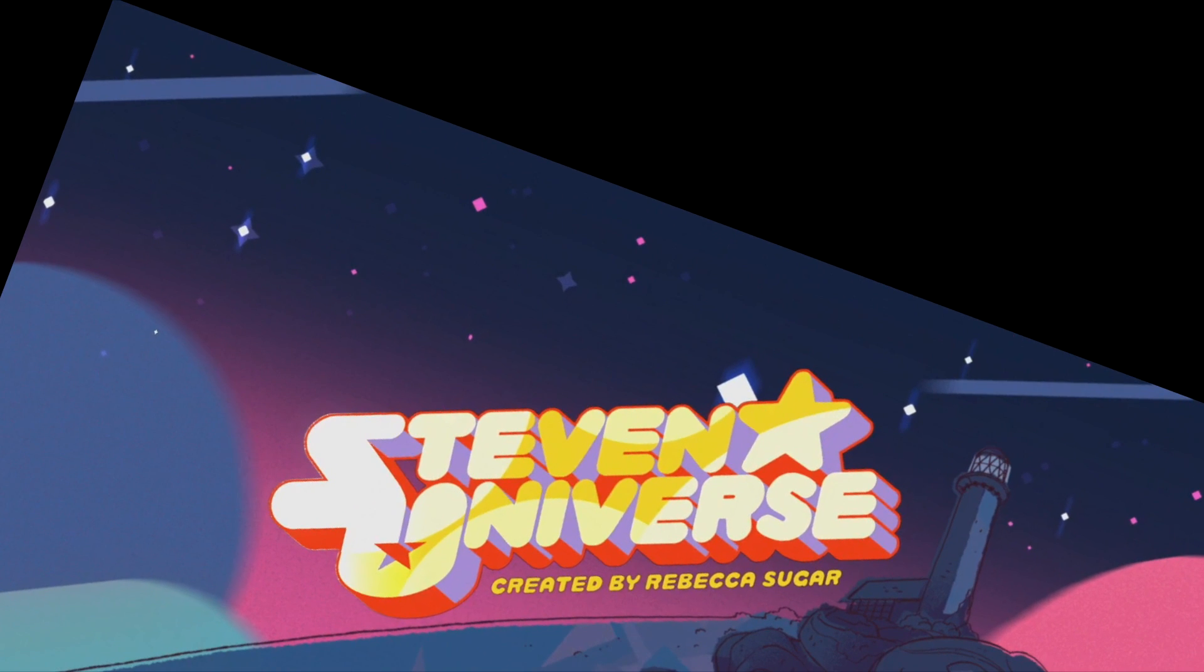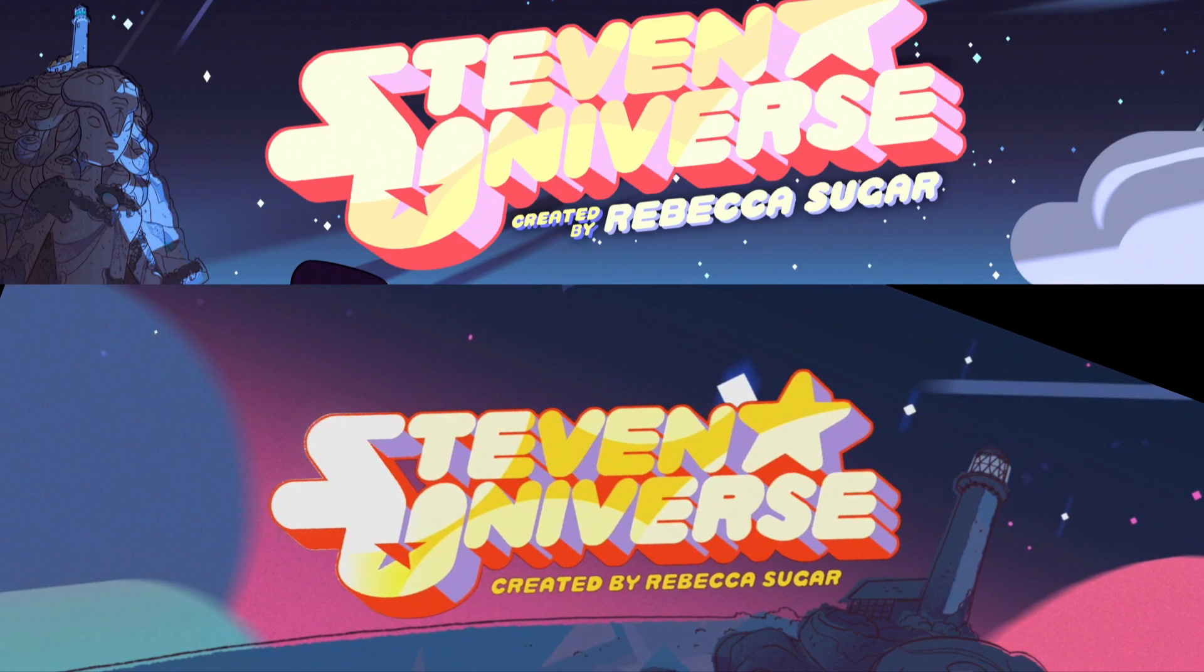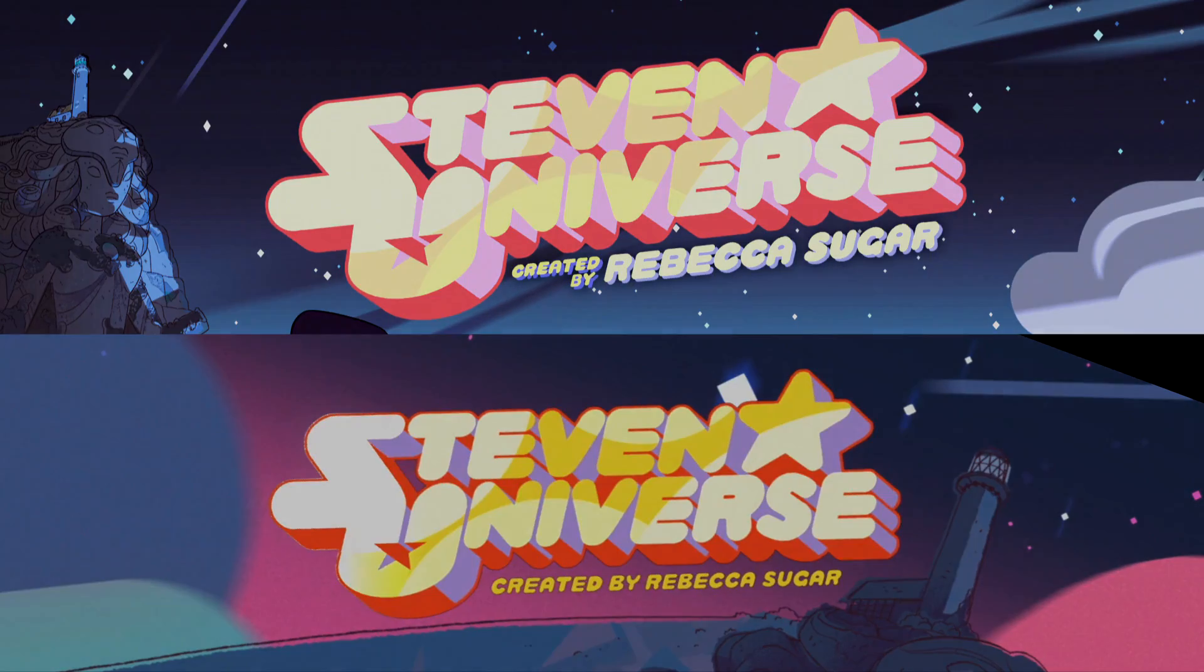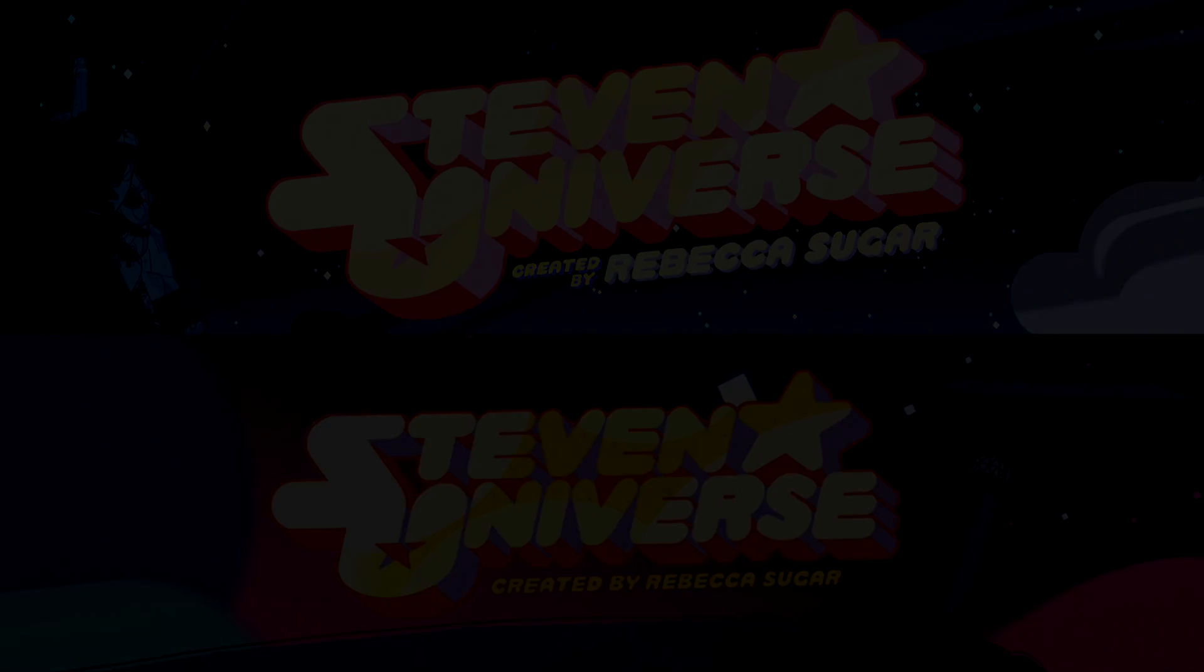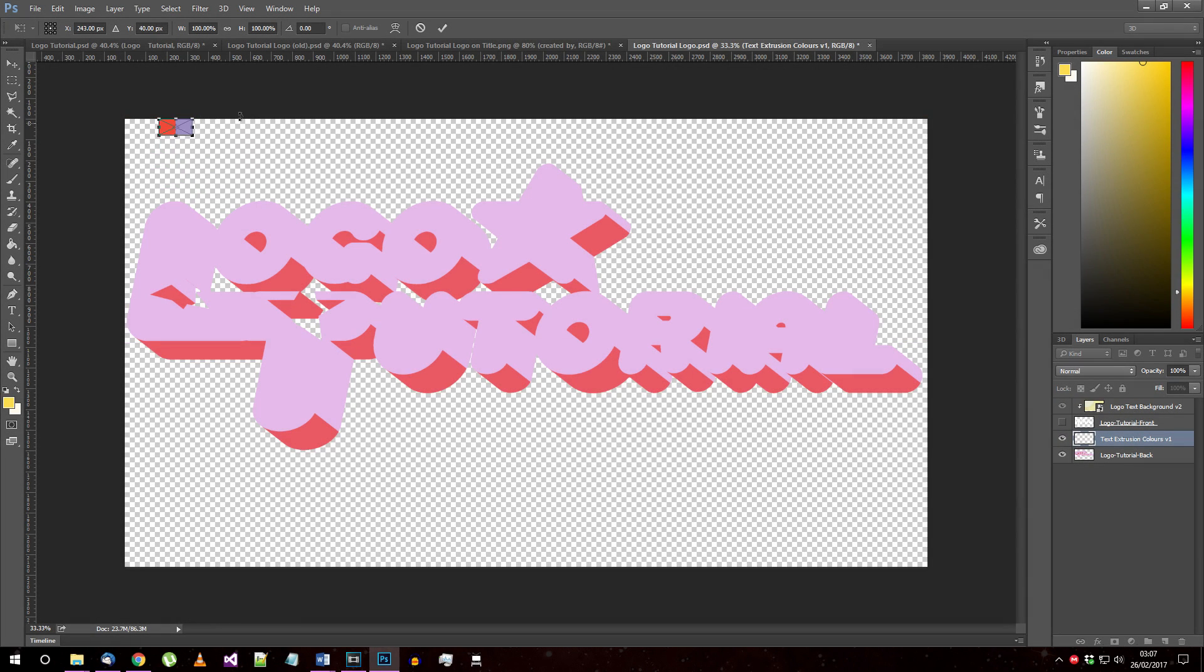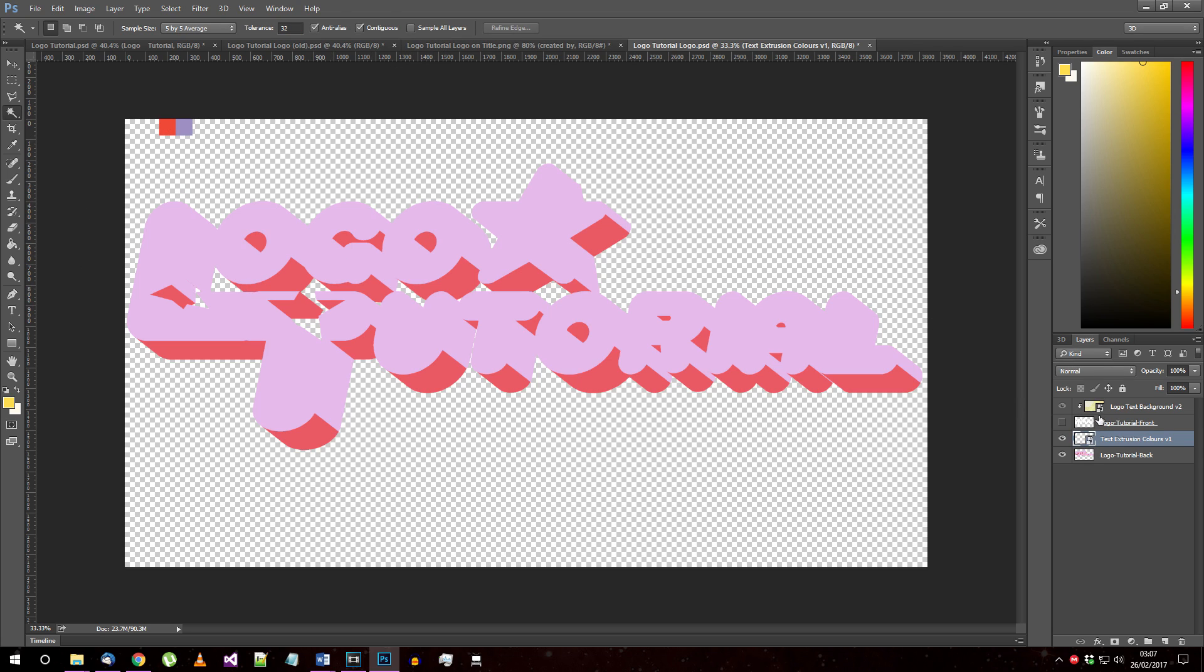One thing you might want to do is convert your logo to another colour scheme. There have been two official ones so far, with the first and second versions of the opening song showing slightly different logos as you can see here. This is very easy to do if you follow this tutorial closely. Go back to your document with your incomplete layered logo and hide everything but the extruded text. Have the two colours you want to replace available.